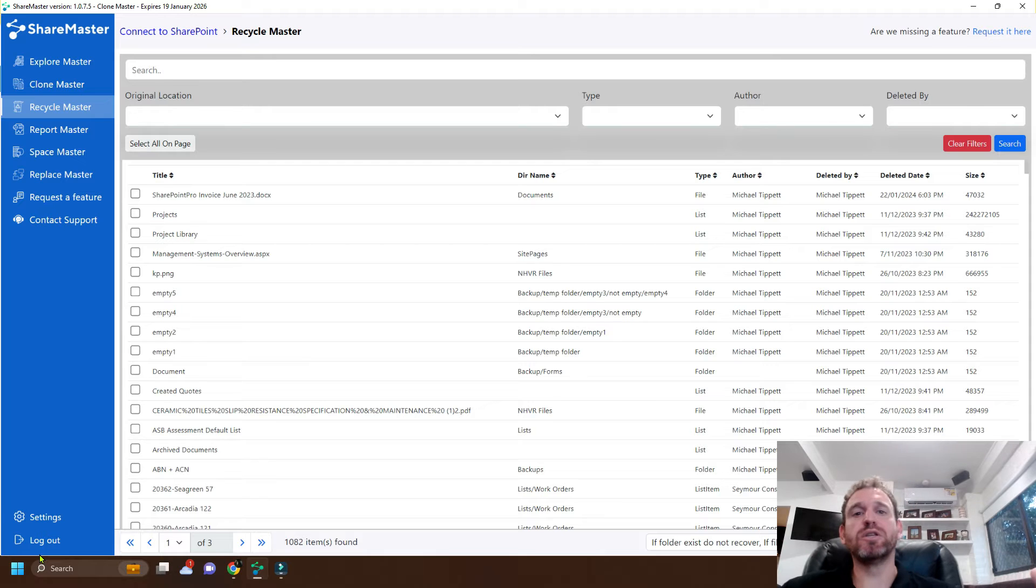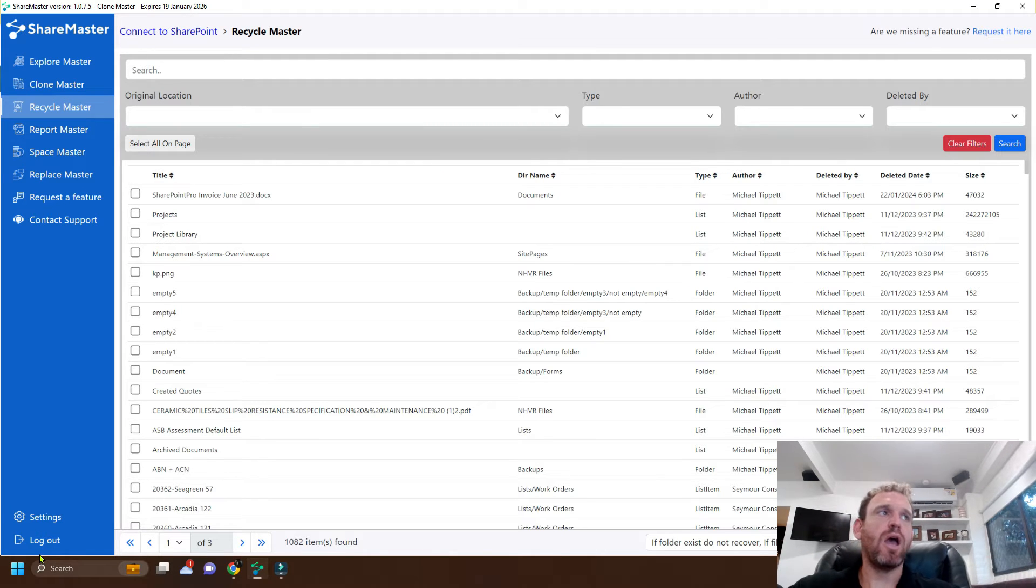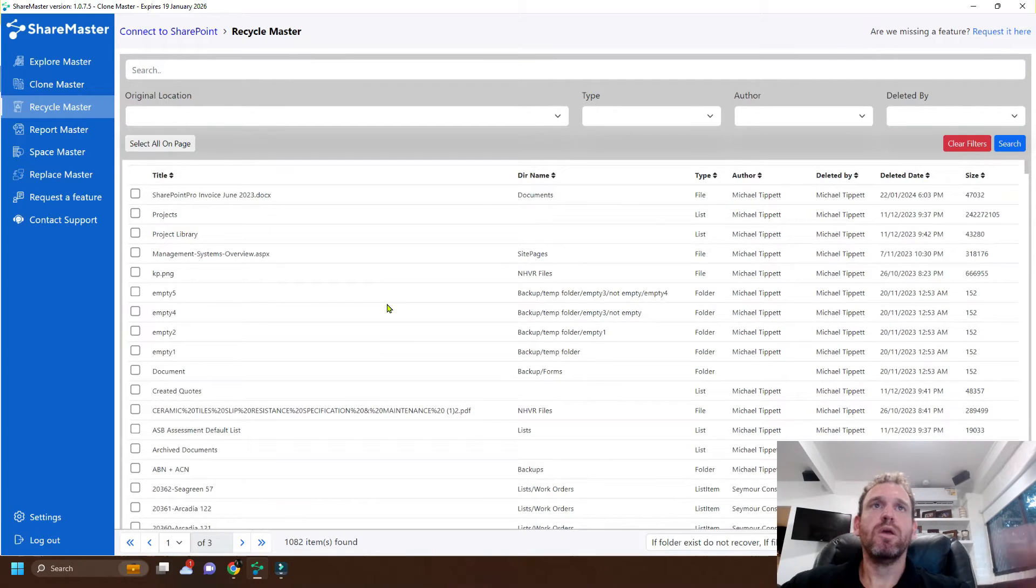Depending on the size of the Recycling Bin that could take a minute or so but I don't have too many so it didn't take too long.